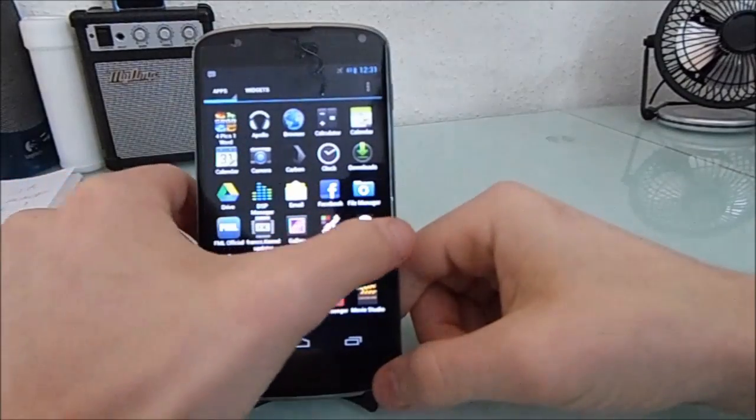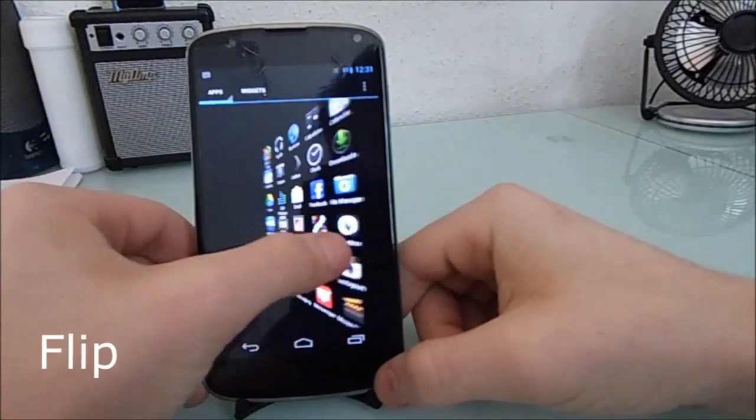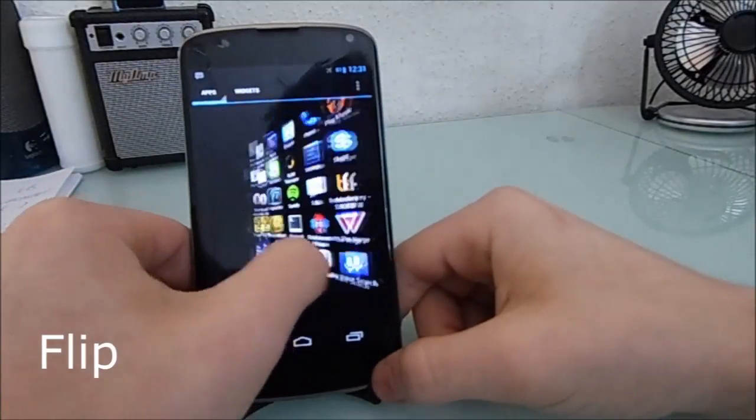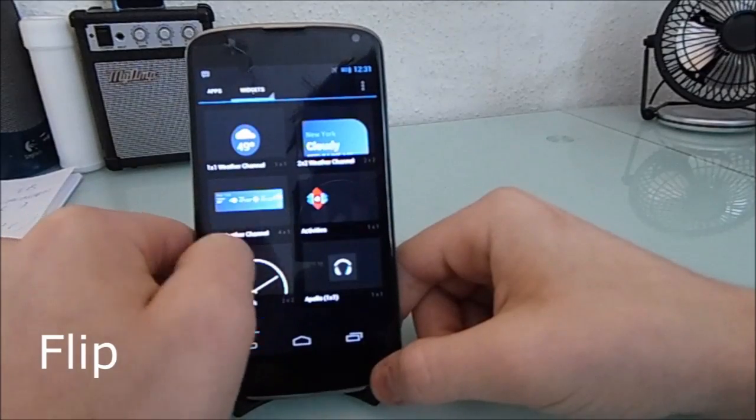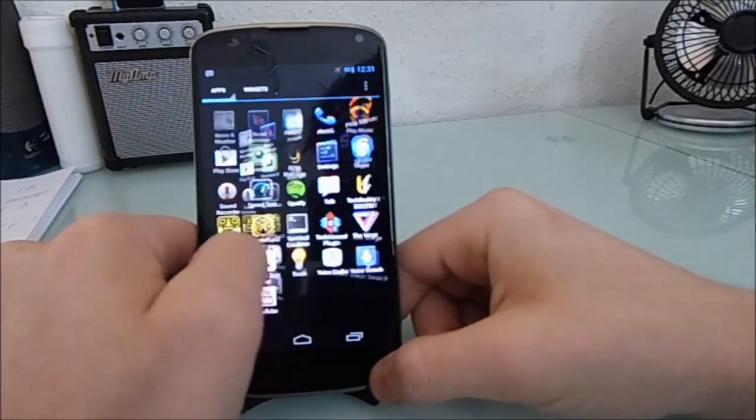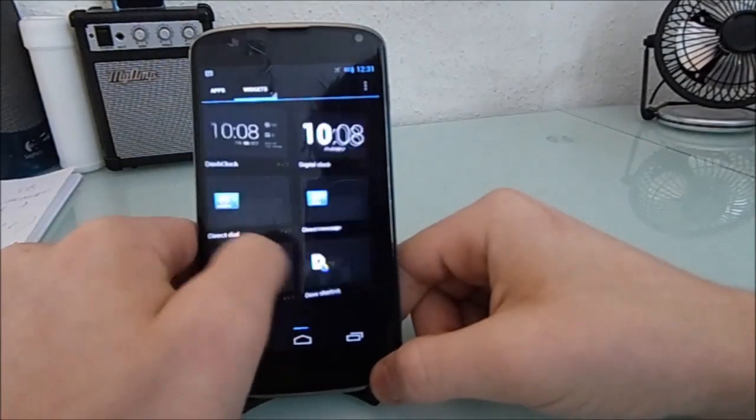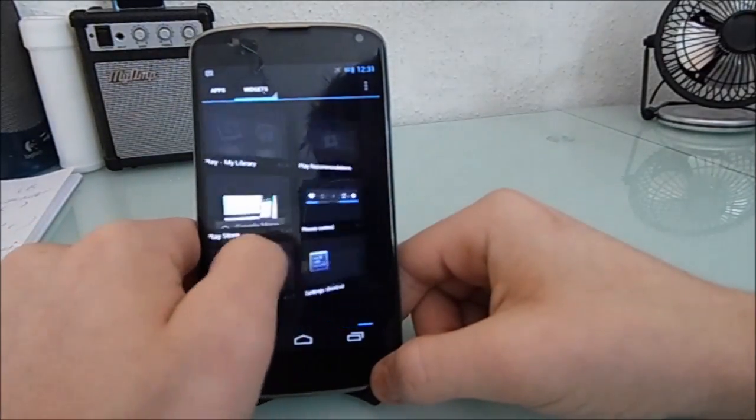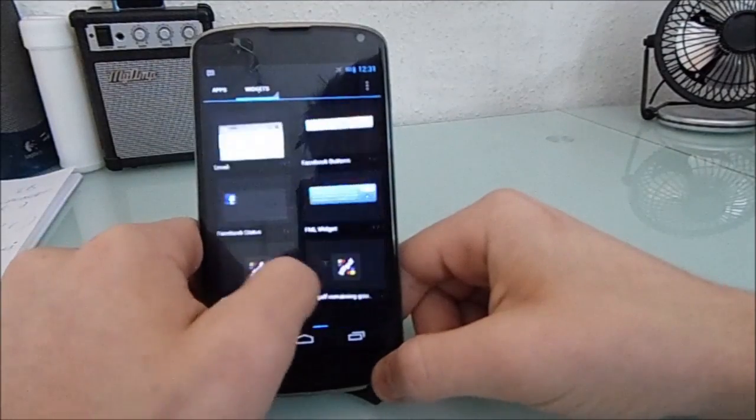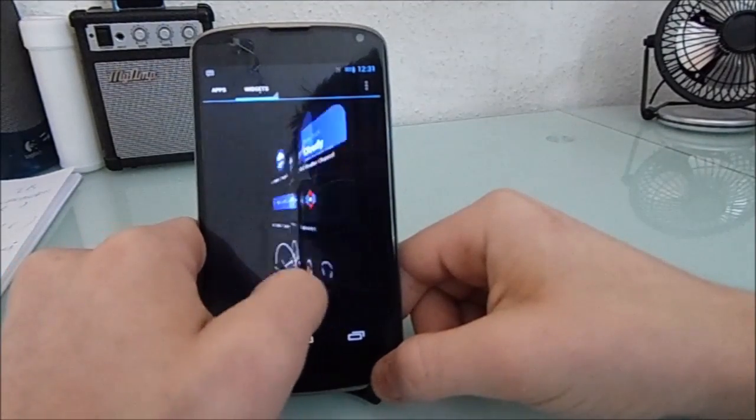Whereas in my app drawer, I have the flip effect. Look at that flip go.